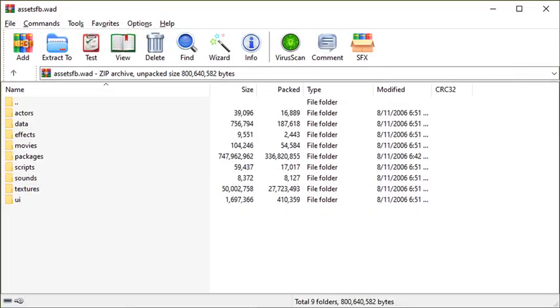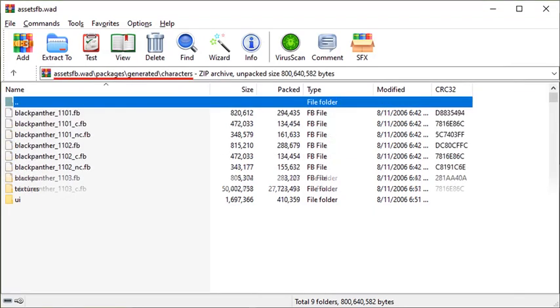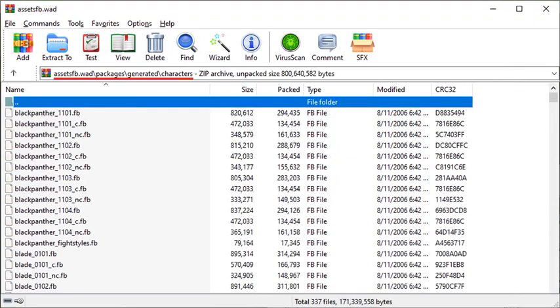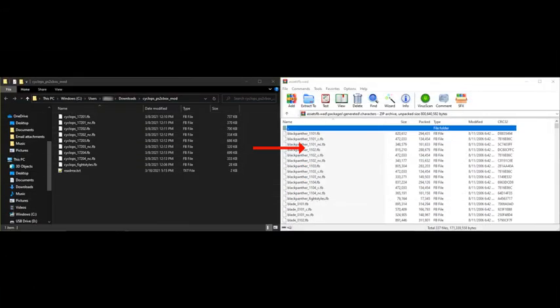Within assetsfb, you'll find the conventional folder structure that matches the PC version, but you'll notice that there aren't many files in these folders. That's because on consoles, most files are stored in fb packages. These can be found within the packages folder of assetsfb, and they require special tools to extract and compile them. Many mods will simply require you to drag and drop new fb packages into the appropriate folder. However, certain mods, such as skins, will require you to extract and compile the fb packages. Here's the general procedure to do that.